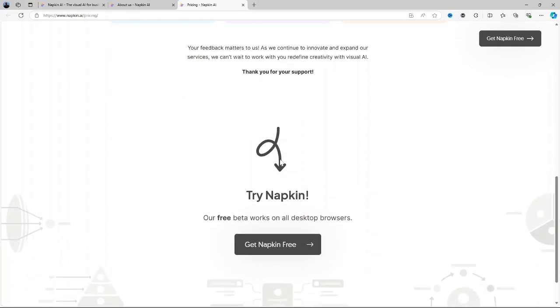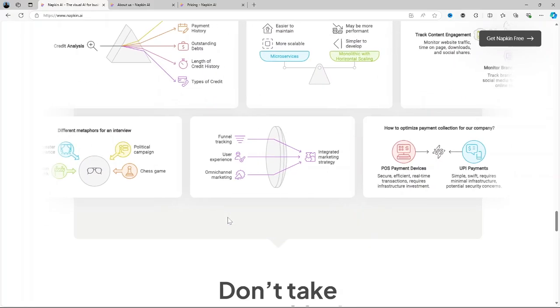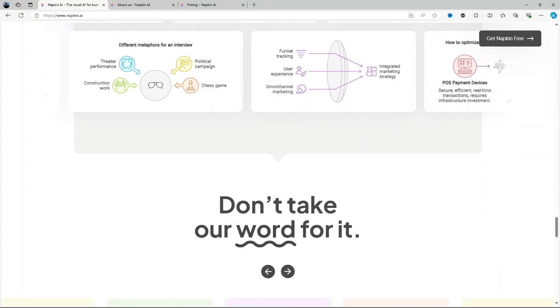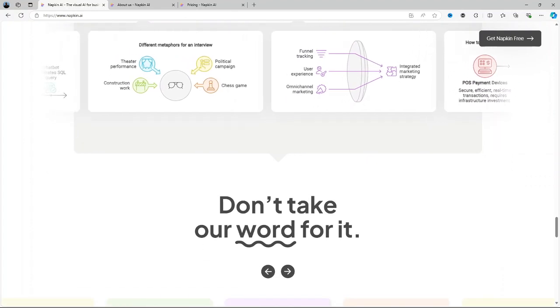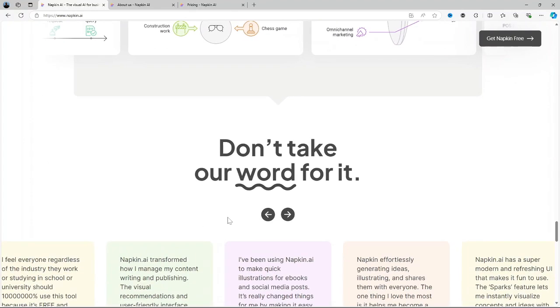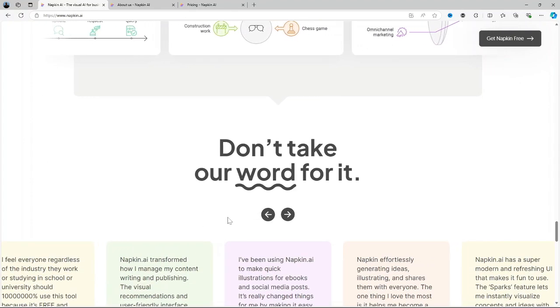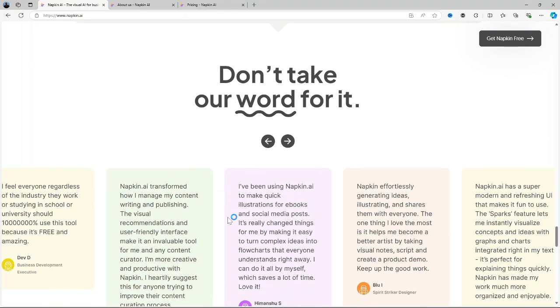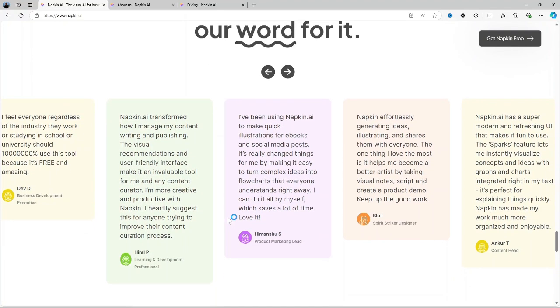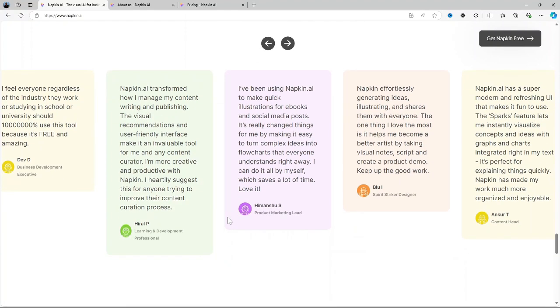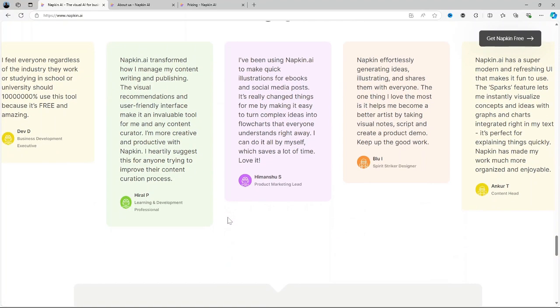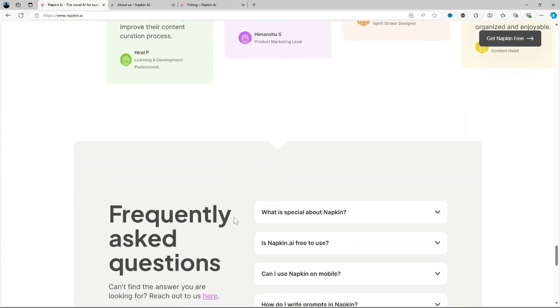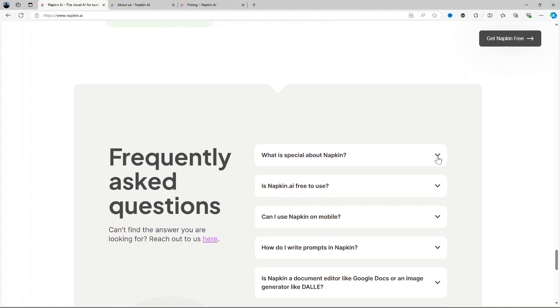So let us talk about its pros and cons. First the pros. Innovative and flexible. Napkin AI excels at giving users a flexible visual way to organize their thoughts which is a huge plus for creative thinkers. AI powered insights. The AI connections add significant value especially when you're working on large complex projects. Cross device syncing. The ability to access your notes across different devices ensures you're never far from your ideas.